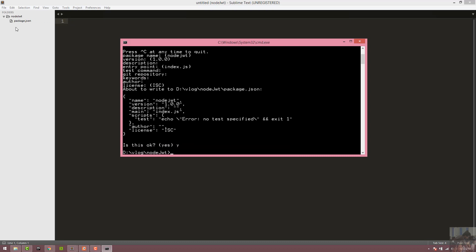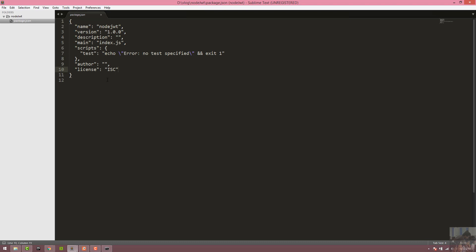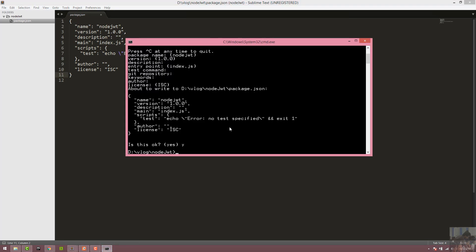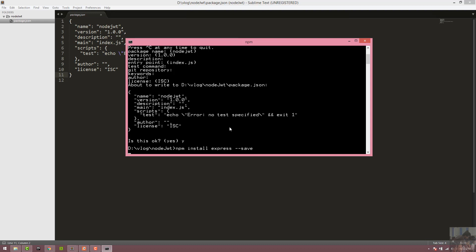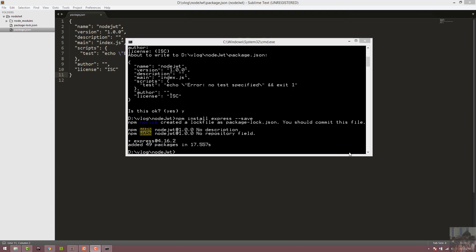We use package.json, Node.js, and Express. We'll install Express using the command: npm install express --save. This installs the Express framework. The main script file will be index.js.